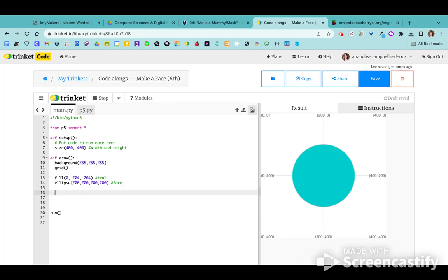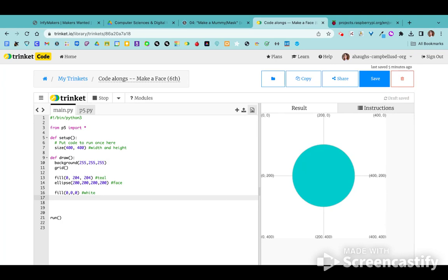Hit Enter to go down to the next line and we'll start our eyes. I'm going to set the fill to zero, zero, zero — that's the RGB code for black — and then hit Return. We're going to be creating circles again using ellipse, so check your spelling on that one. Remember the first two numbers inside the parentheses are our x and y coordinates.